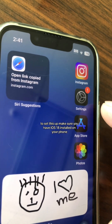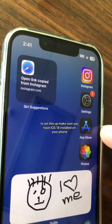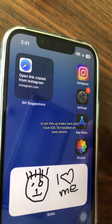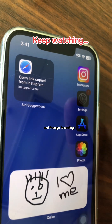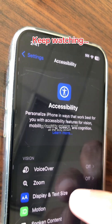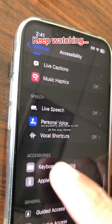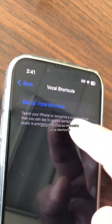To set this up, make sure you have iOS 18 installed on your phone. Then go to Settings, Accessibility, and scroll all the way down to Vocal Shortcuts.